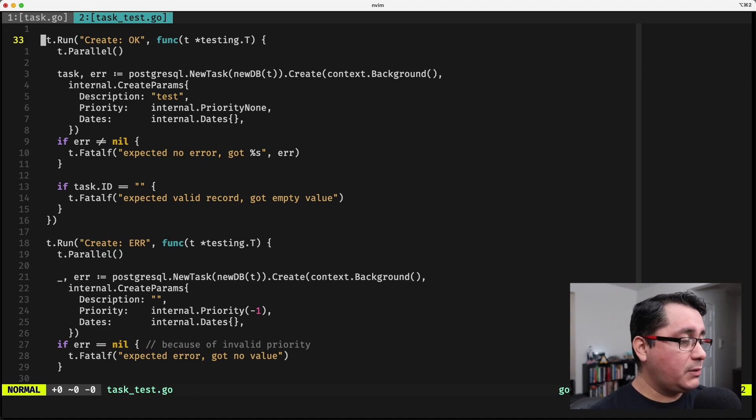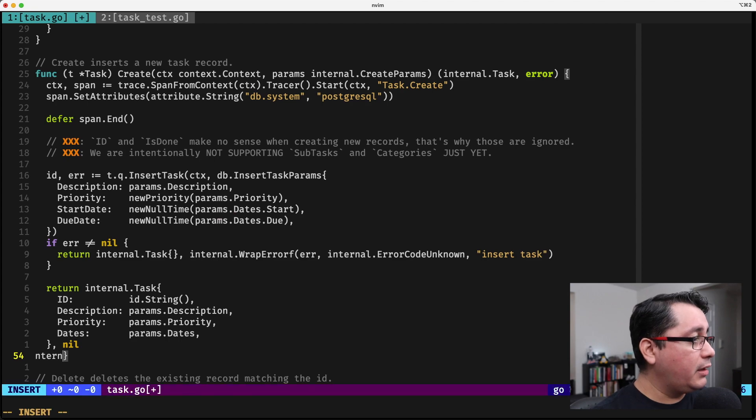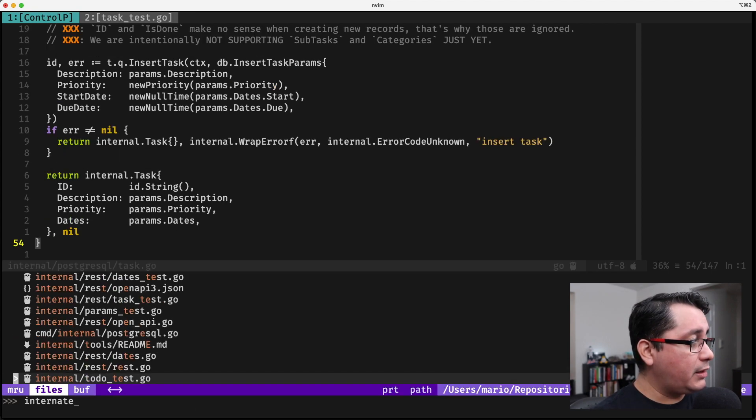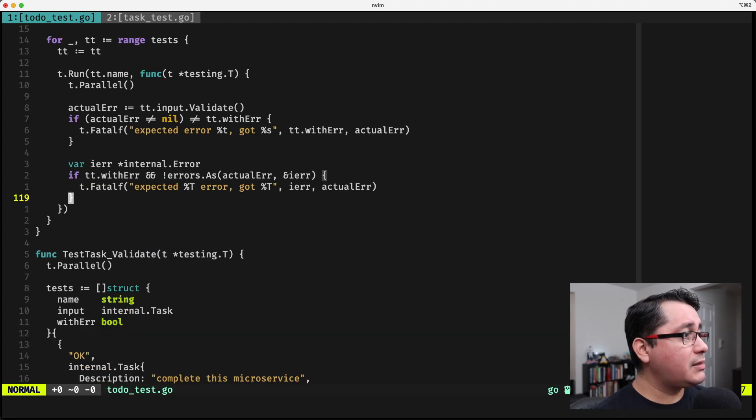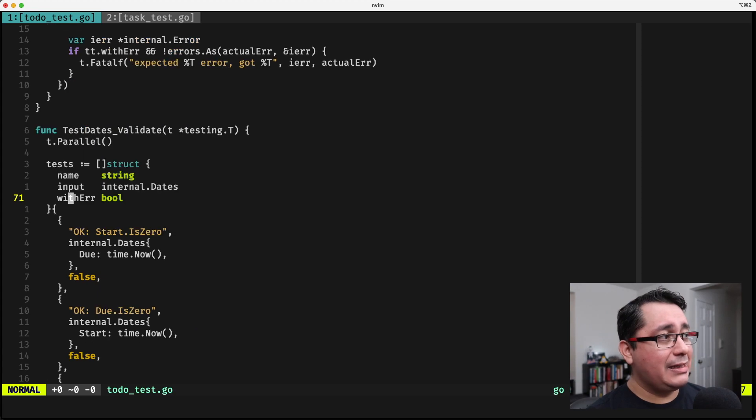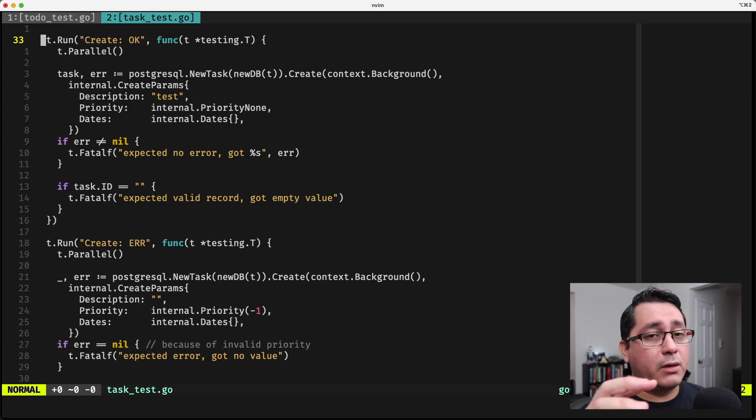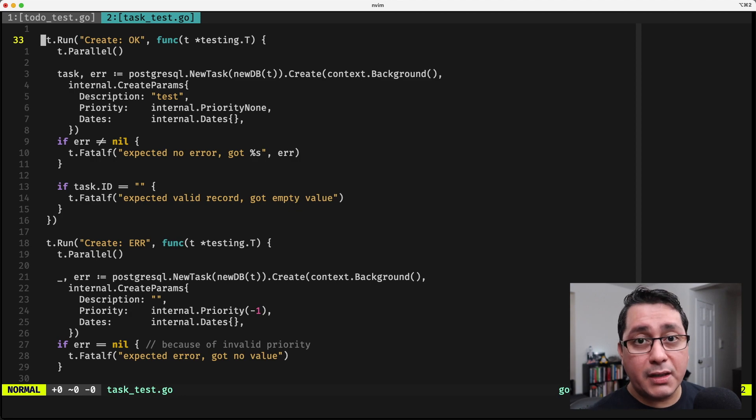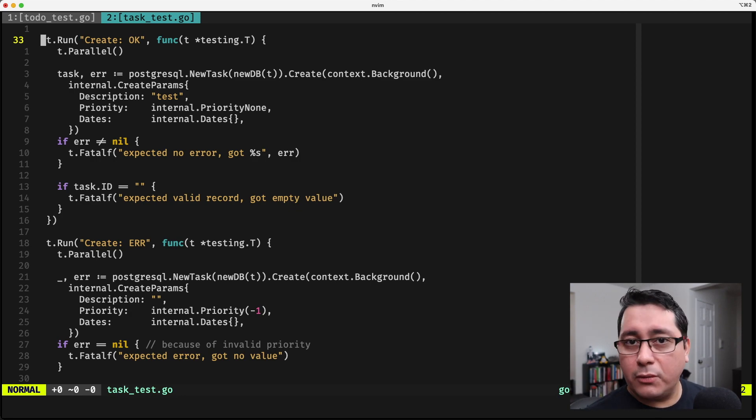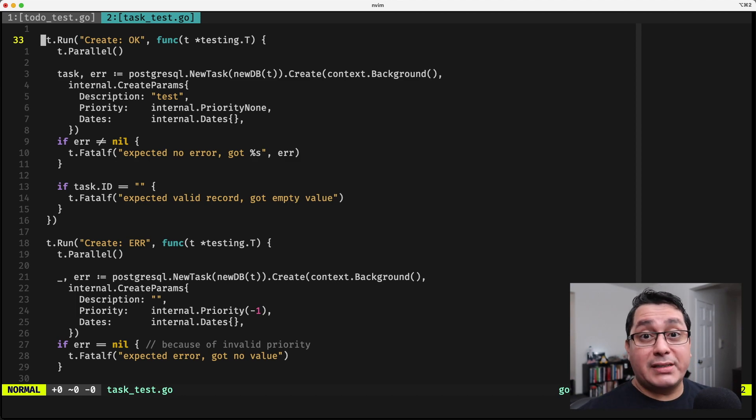When you're trying to define something similar to what we did with the previous test with the to-do test where we had a table driven test, it gets more difficult. Because when we are doing integration tests we're literally accessing a database for example or maybe a data store.